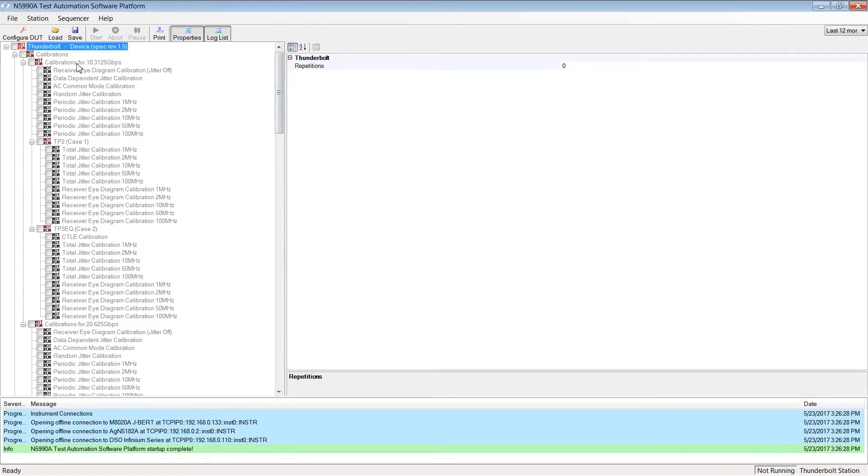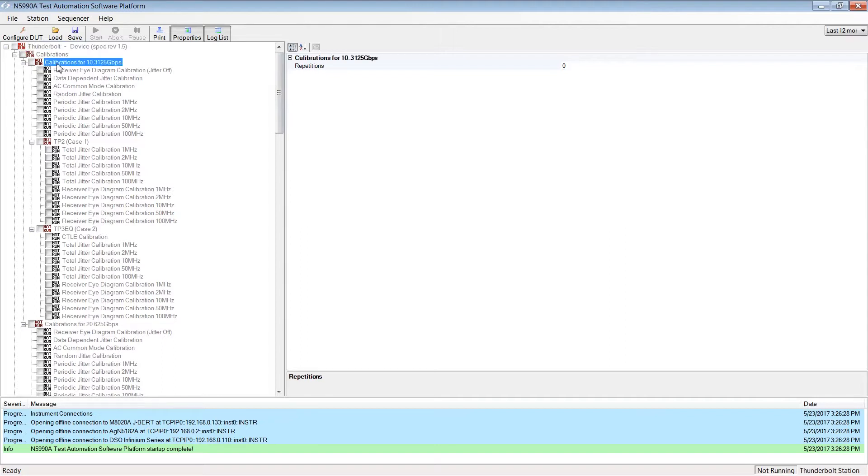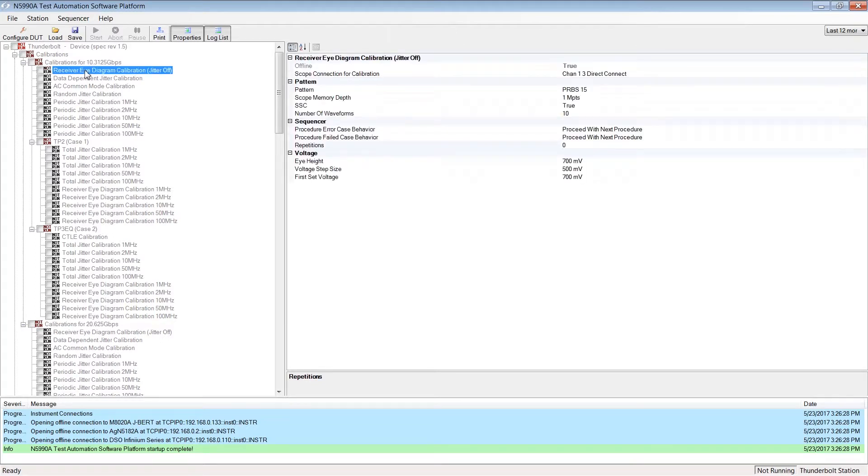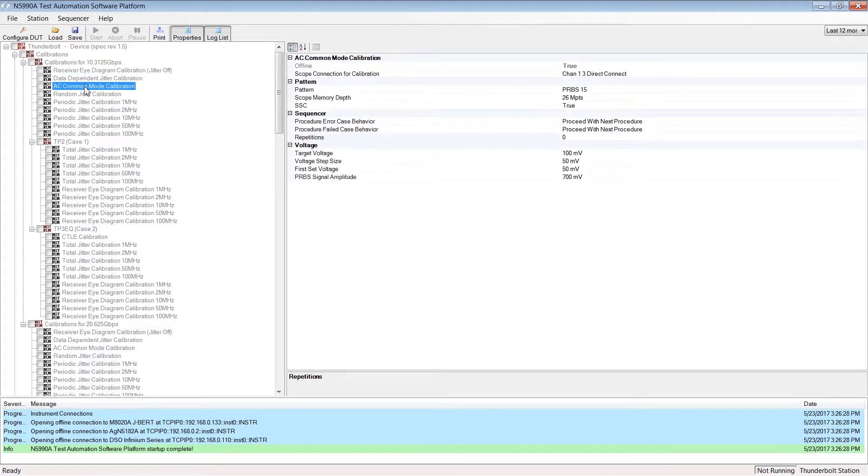The first test branch contains procedures for calibration of the instruments and your setup. They need to be run prior to any tests. If you select any test, you can see the test parameters on the right side of the window.